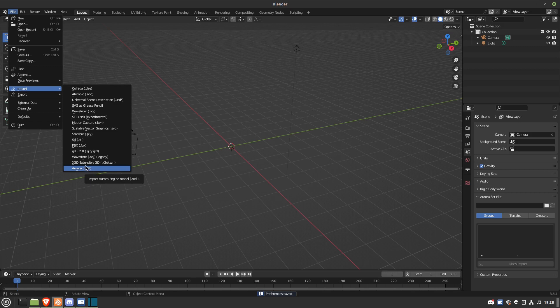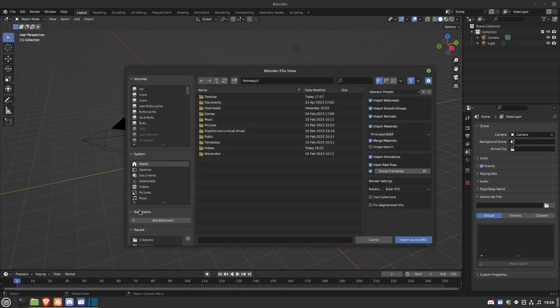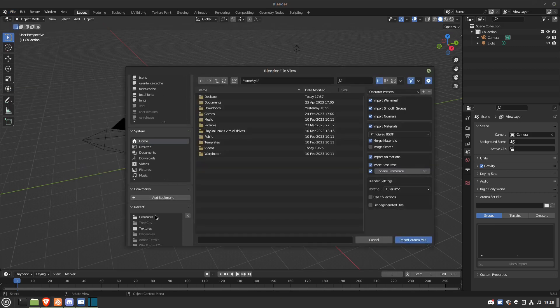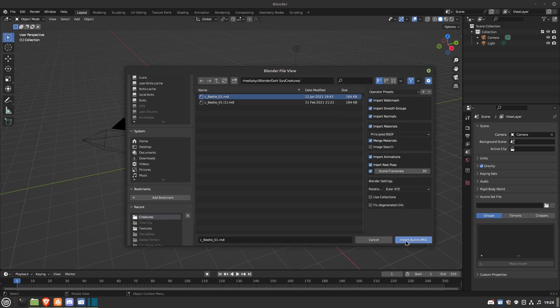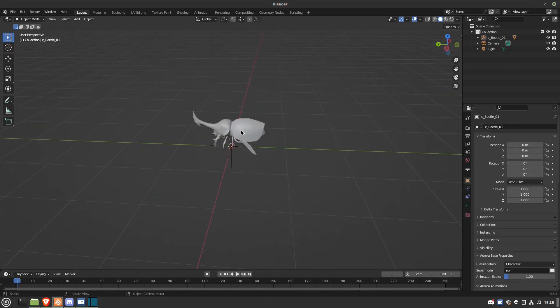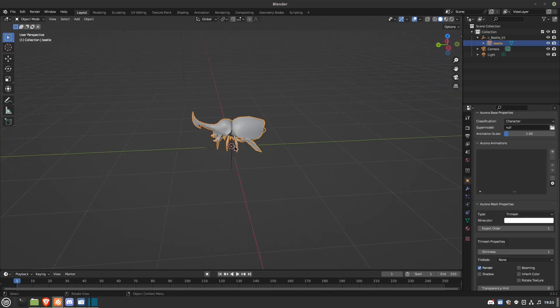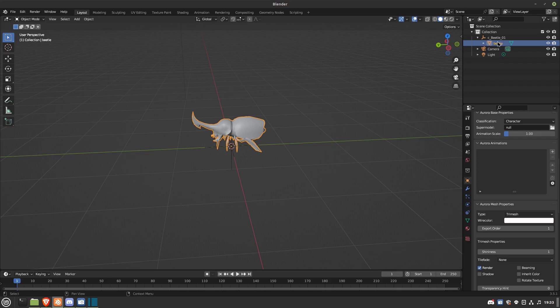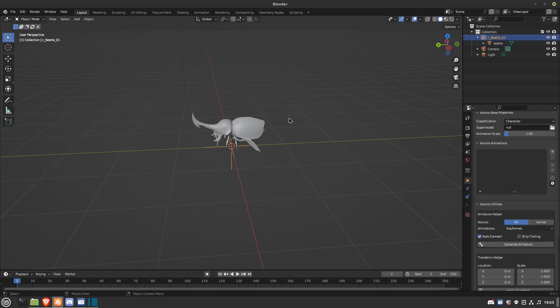So that's what that is. So Import, and we'll just go to a creature here I had already. Right there it is. So here's the model. Basically, you don't click on the model itself. You click on the Aurora Base.